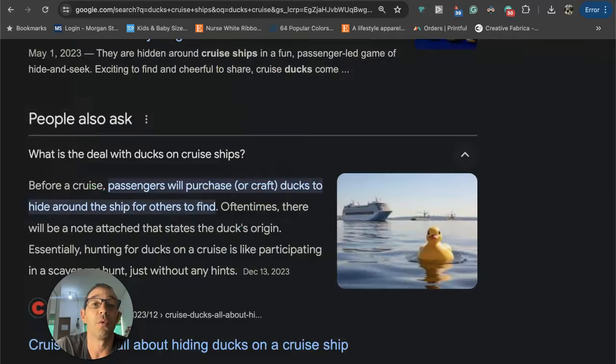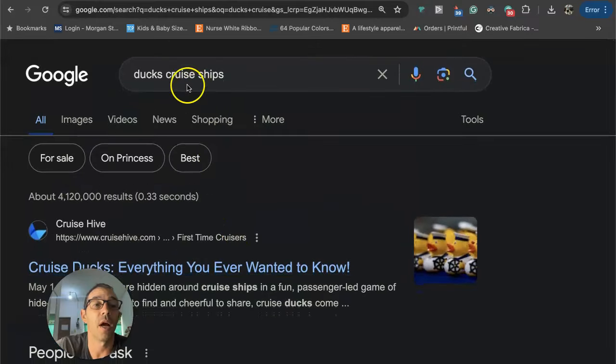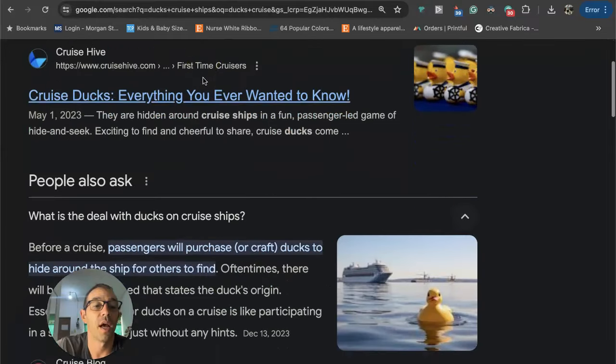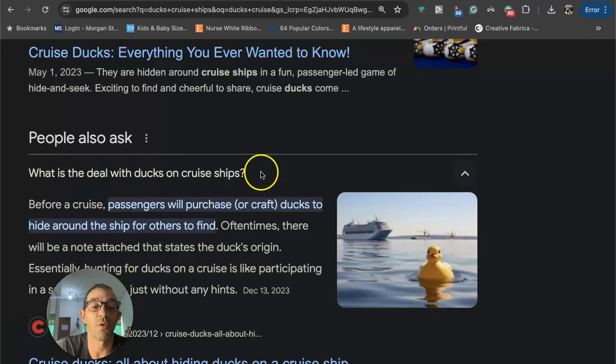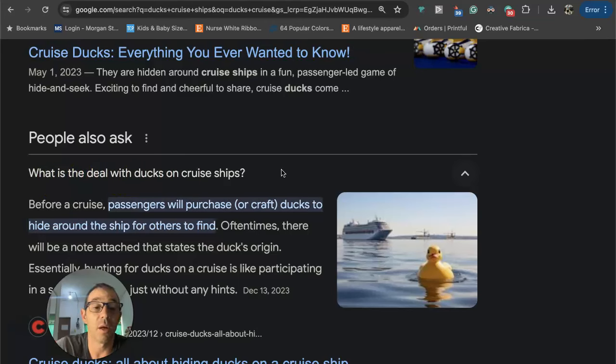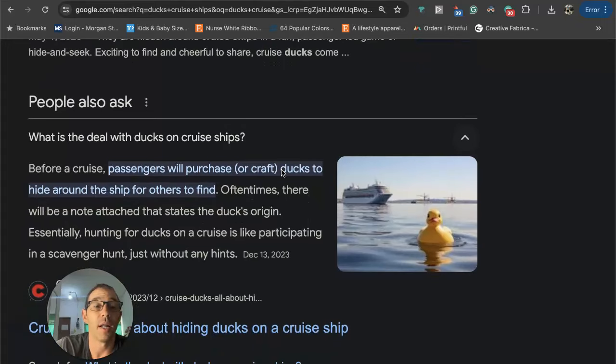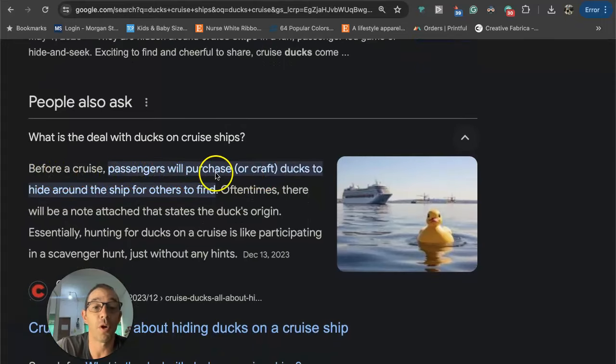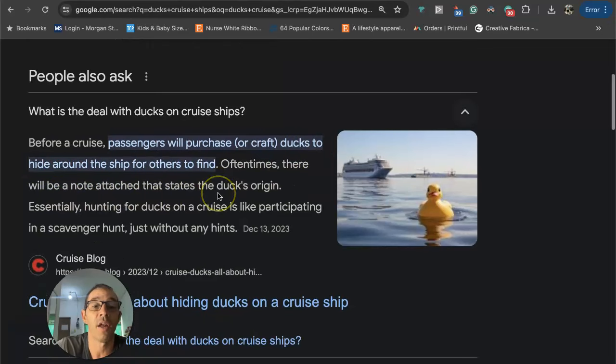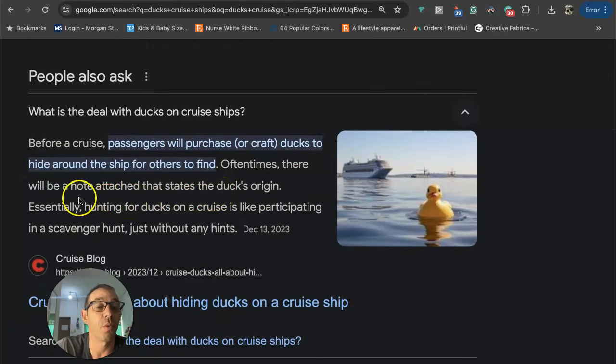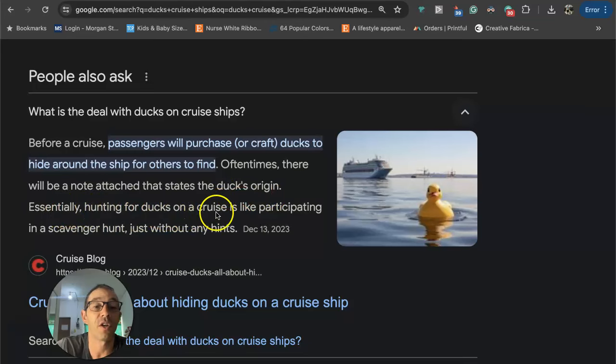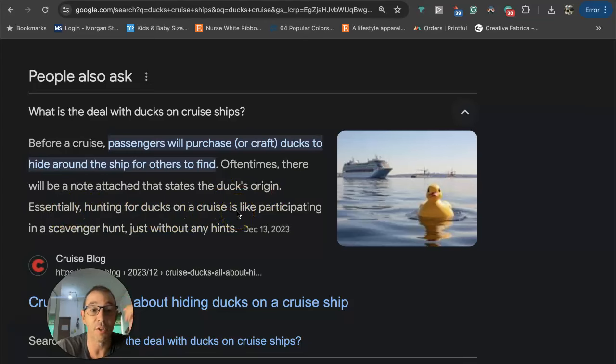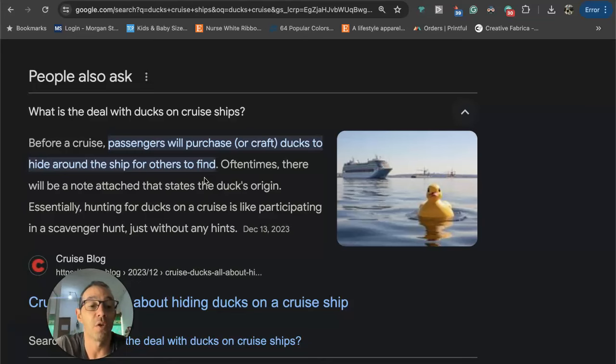I went to Google and I just typed in 'duck cruise ships' and I saw right here 'what is the deal with ducks on a cruise ship.' I've never been on a cruise ship so I do not know about this sub niche or micro niche, but it looks like before a cruise, passengers will purchase ducks to hide around the ship for others to find. Oftentimes there will be a note attached that states the duck's origin. Essentially, hunting for ducks on a cruise is like participating in a scavenger hunt just without any hints. I had no idea about this.